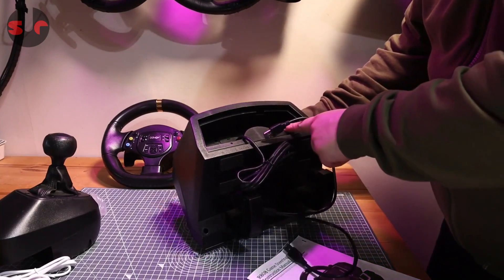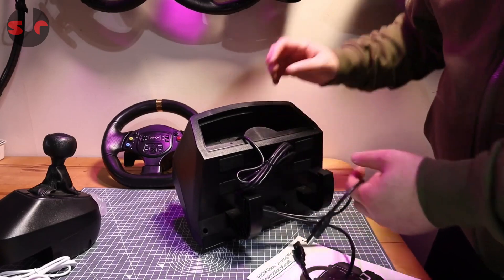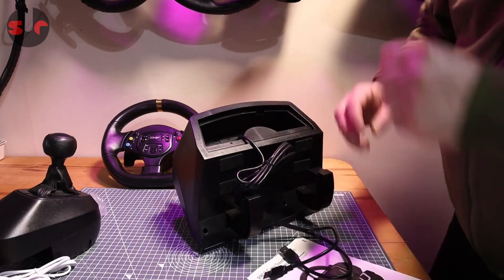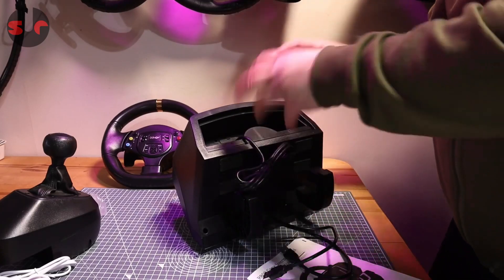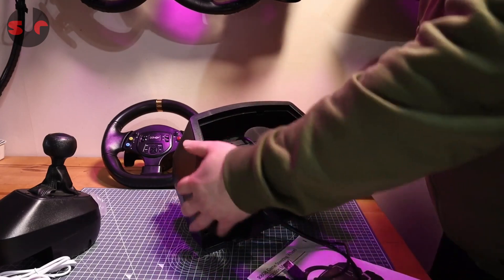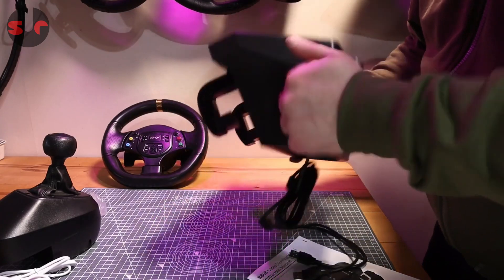Yeah, there are some USB sockets there for plugging in the shifter and the pedals, and it tells you what you need to connect. Also one for the controller if you're going to use it on console - you're plugging a controller in the back and it piggybacks off that for the control.